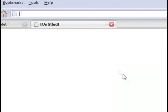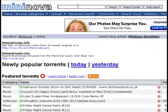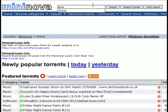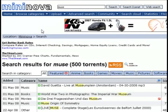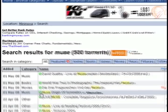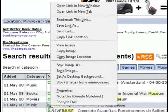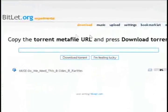The next thing that you'll want to do is go to a torrent search engine such as mininova.org, type in some search criteria, and from the results just copy the torrent download link. You can do this by right clicking on it and selecting copy link location.